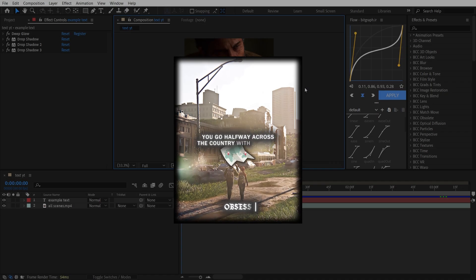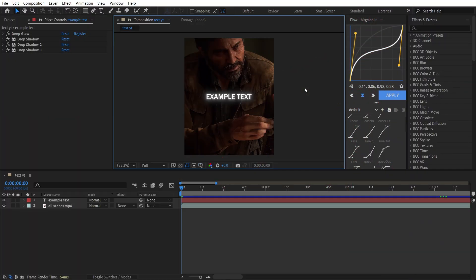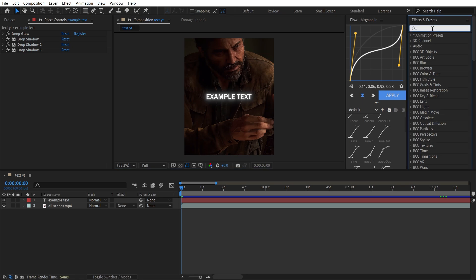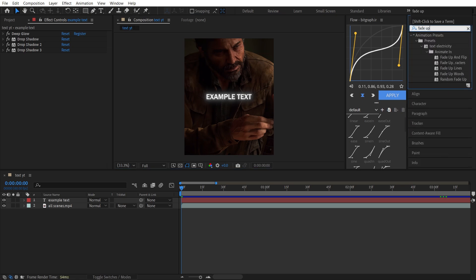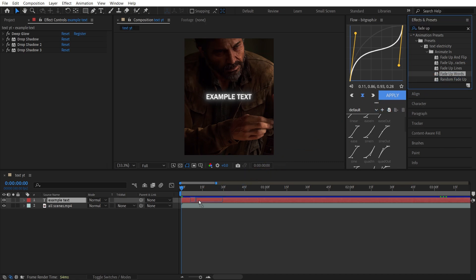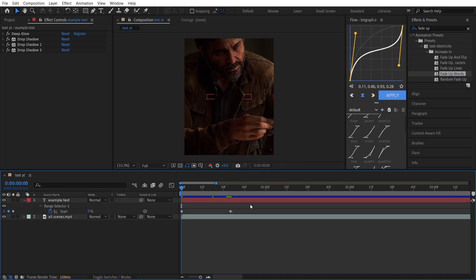The next effect I will show you is Fade Upwards. This effect is very similar to the previous text effect, but instead of Slow Fade Down you have to search for Fade Up By Words and add it to your layer.